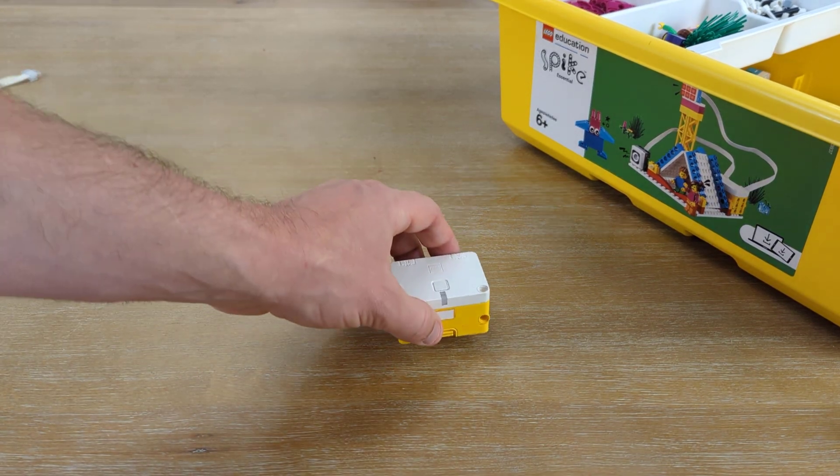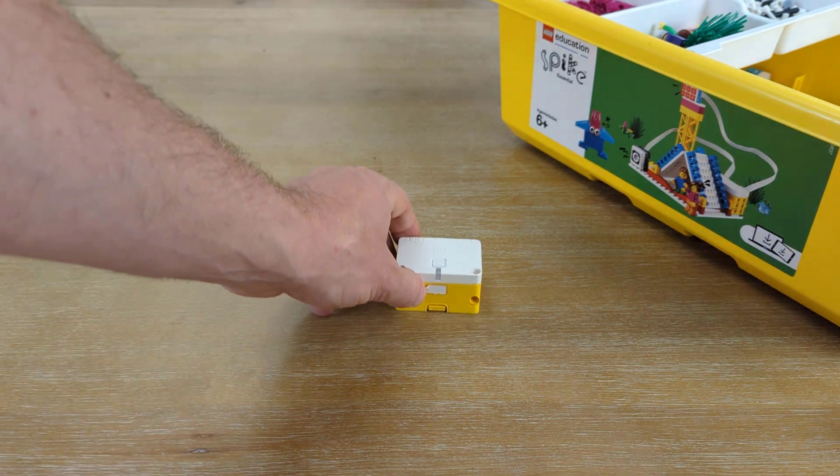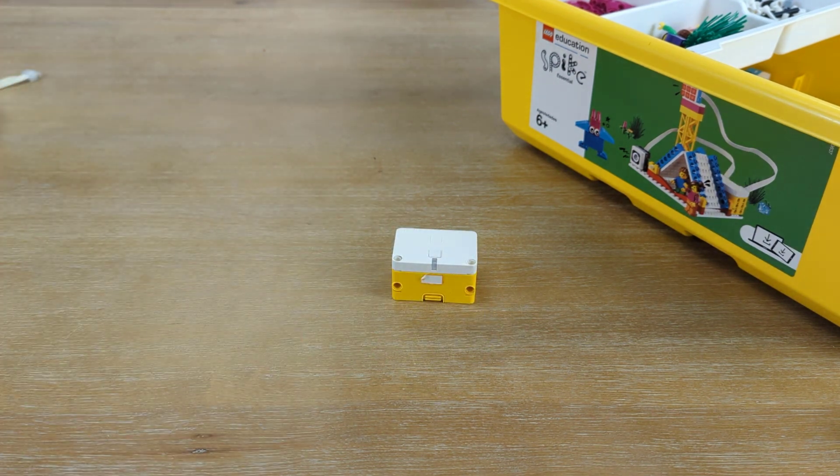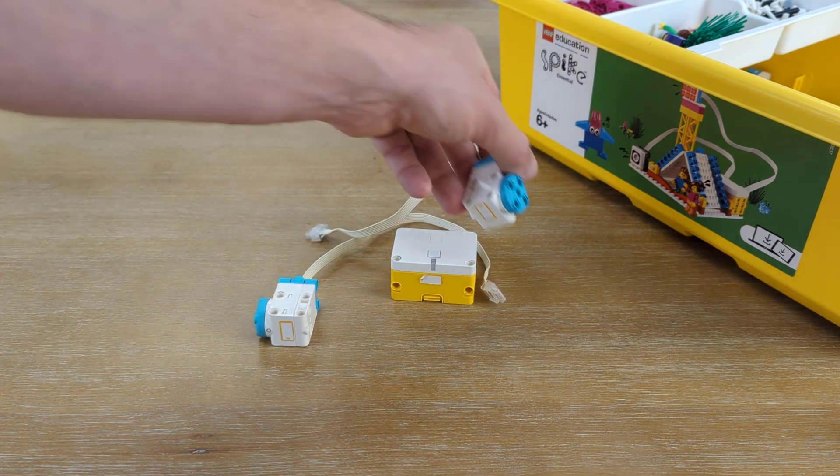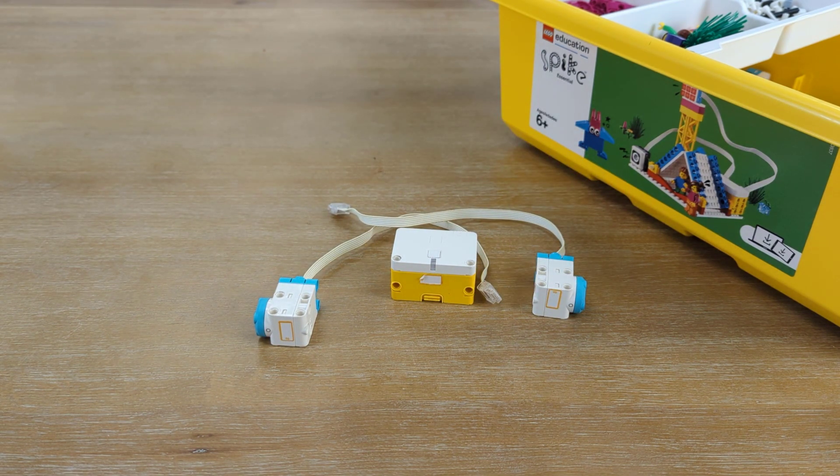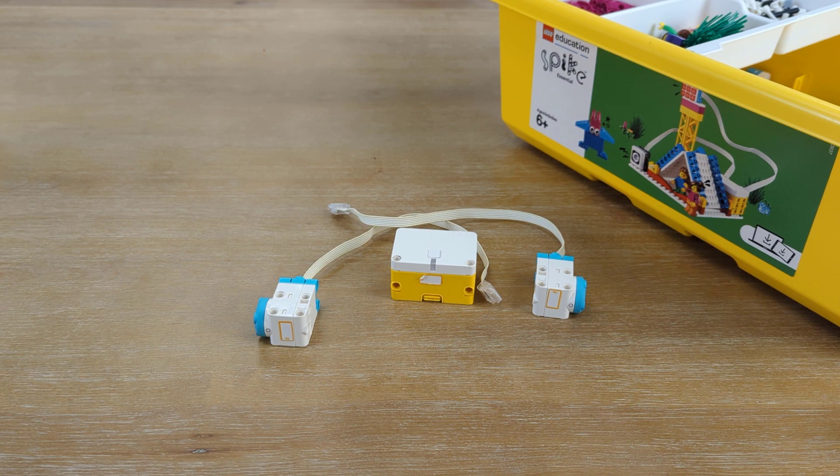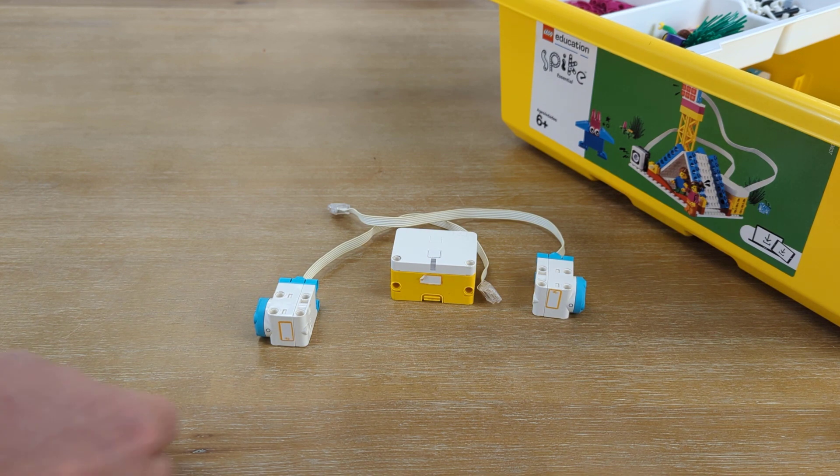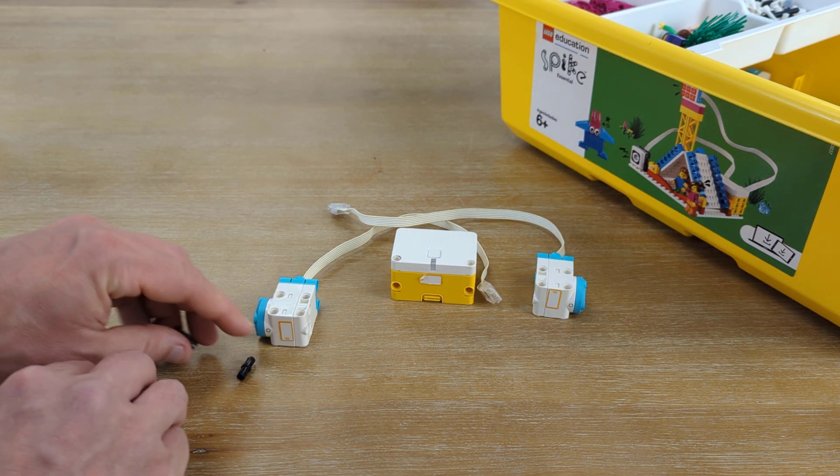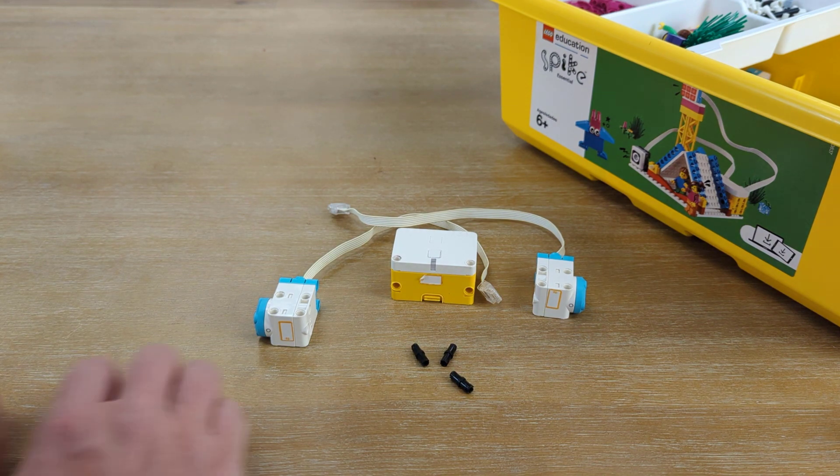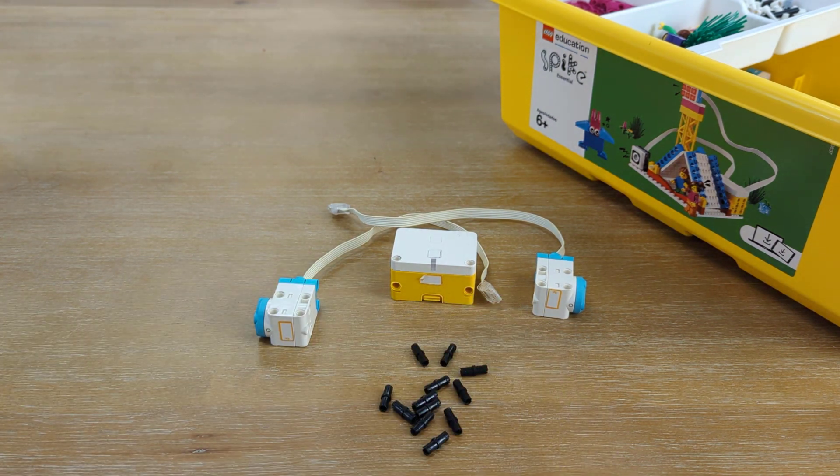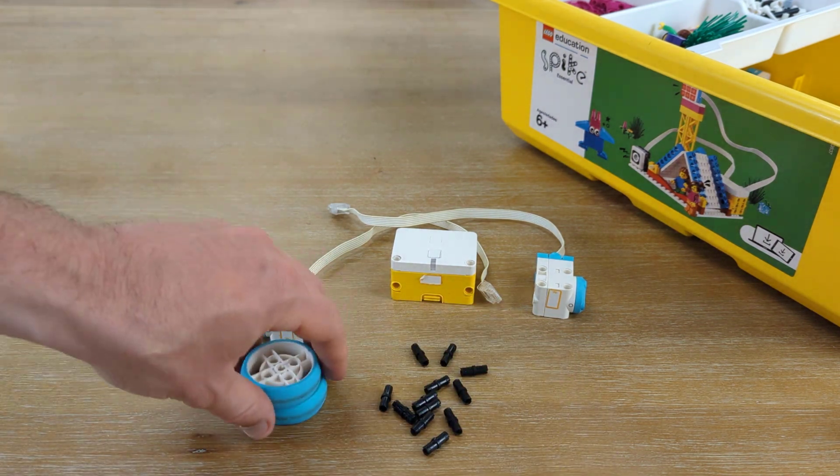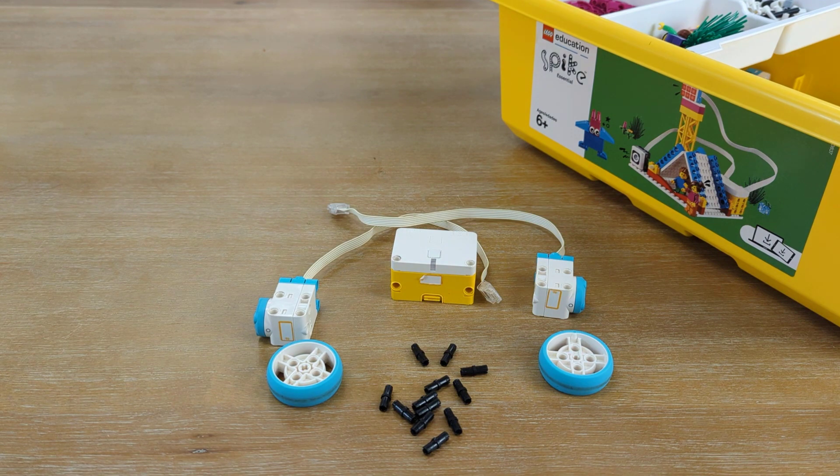The materials we'll need for this build today, we're going to want to start with our hub, which is the brain of our robot. We're also going to need two motors, and I would gather up twelve of those black connector pieces, because you'll need those throughout our build. You'll also want to go ahead and grab your two wheels to attach to this robot.